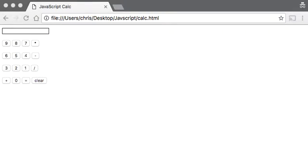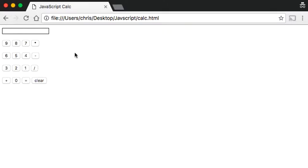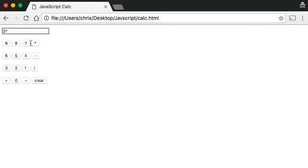Hey everyone, it's Chris and today we're going to be creating a quick JavaScript calculator. I'll just demonstrate it quickly: 9 minus 2 is equal to 7, clear the screen, 3 times 8 is equal to 24. That's what we're going to be building today, so let's just jump straight in.